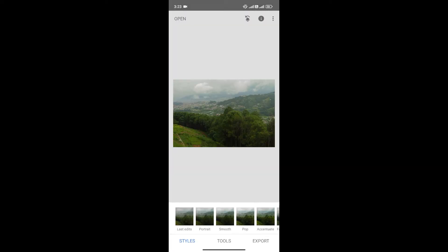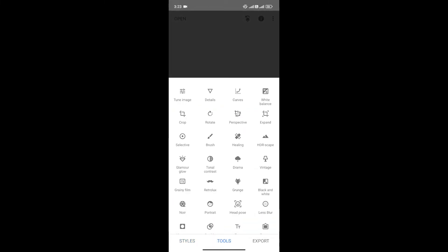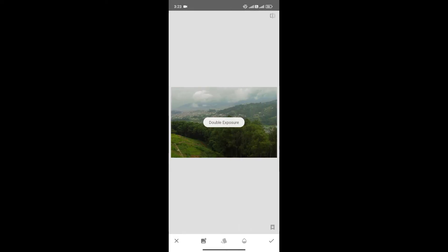Now click on tools at the bottom menu and scroll a bit, and you'll see the double exposure option. Click on it.